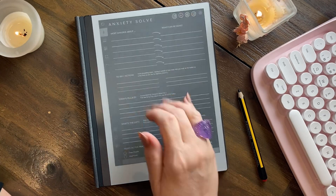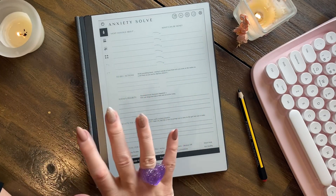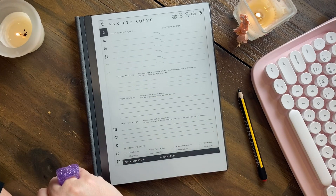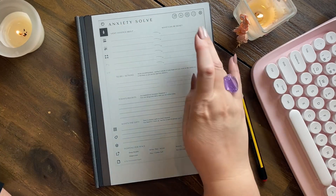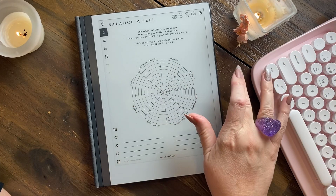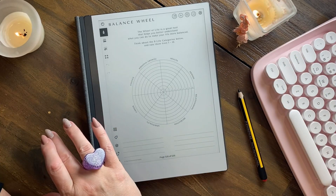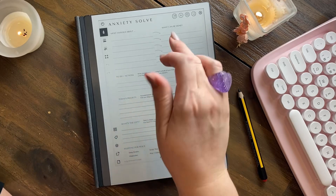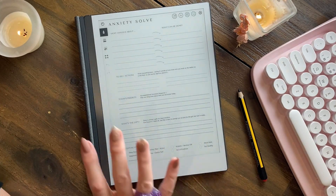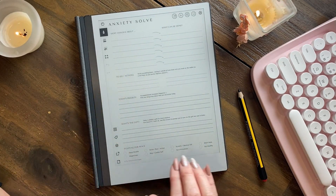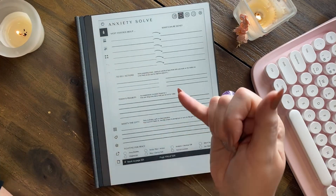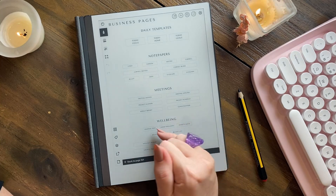The anxiety solve is part of a brain dump bundle and it's very popular — I have it in my shop. Some days if you're feeling a little bit anxious, you can just work through that and it really does help. There are also prompts down the bottom to help you get out of that emotional space and move into a different space.